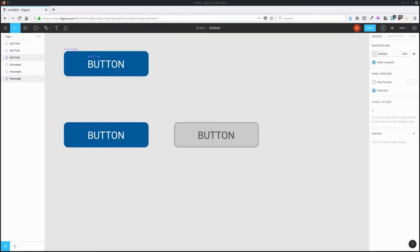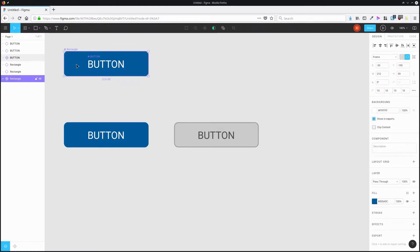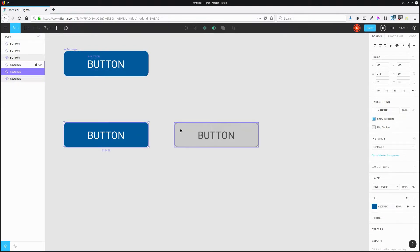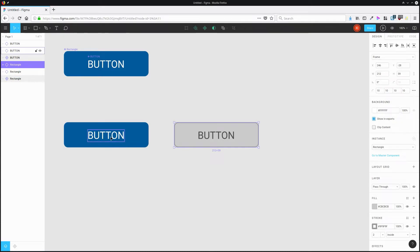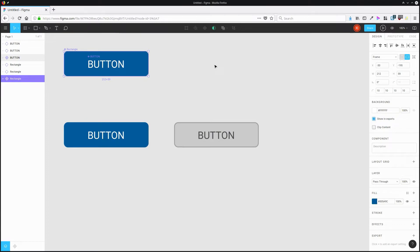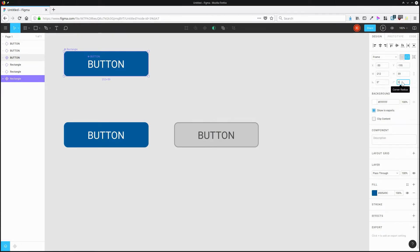You can get creative with how you use and combine components to allow you to propagate changes throughout your design really quickly. For example, here I have a rectangle with rounded corners — it's one component — and the text is a separate component. I have two different instances of the rectangle and two different instances of the text. If I want to change the rounding of the corners throughout all of these buttons, I can just do so by adding in a change and that's going to propagate across all of the buttons.